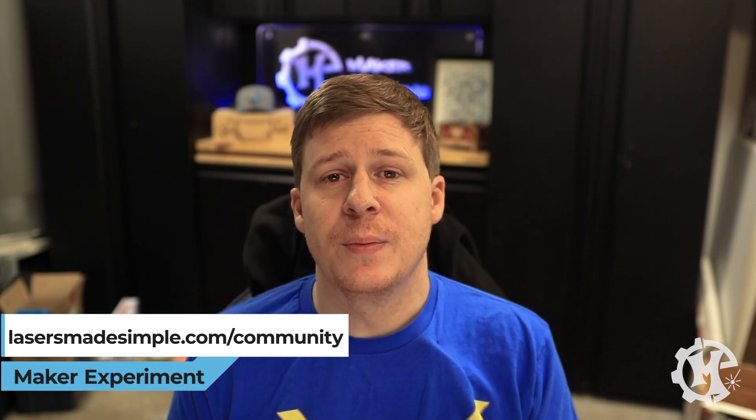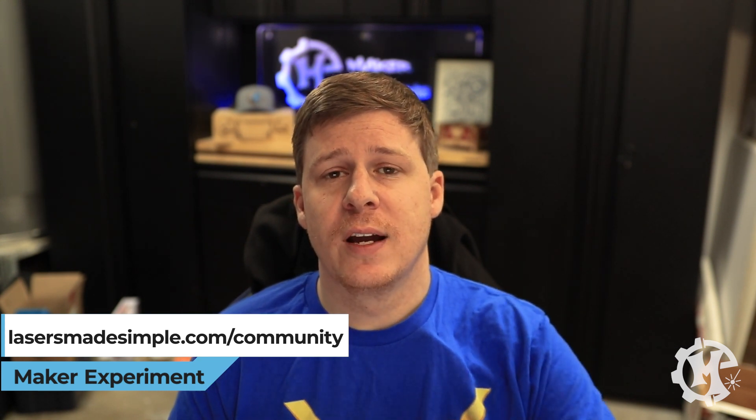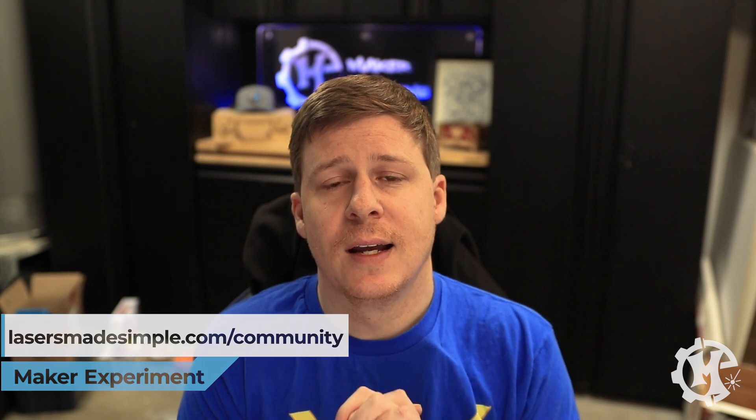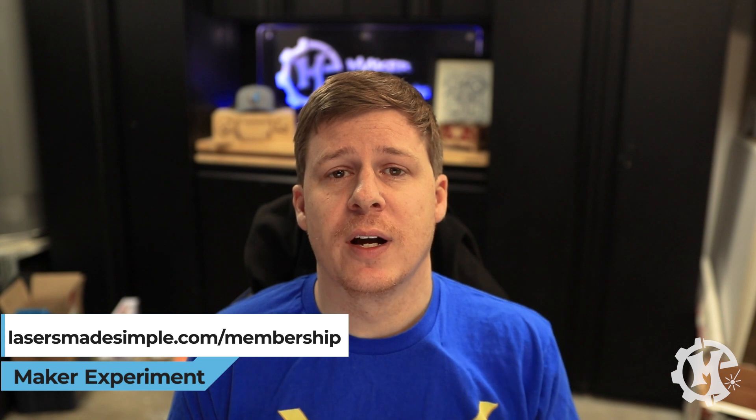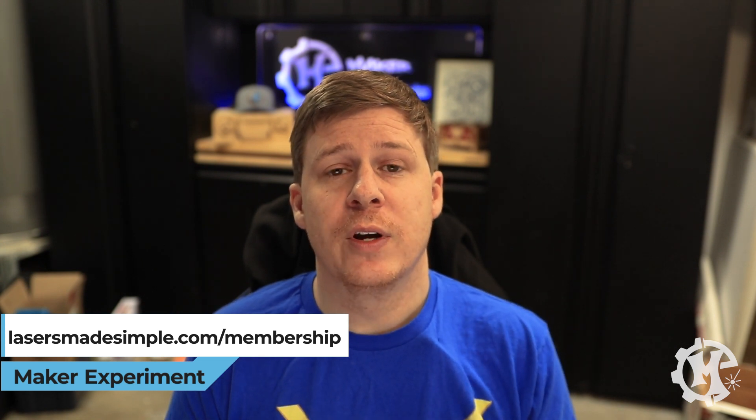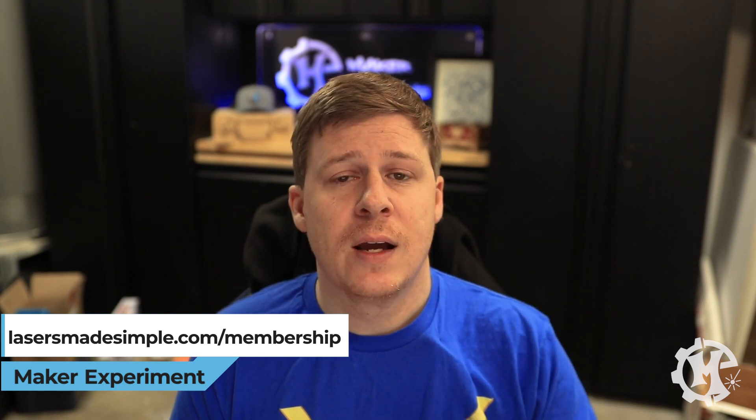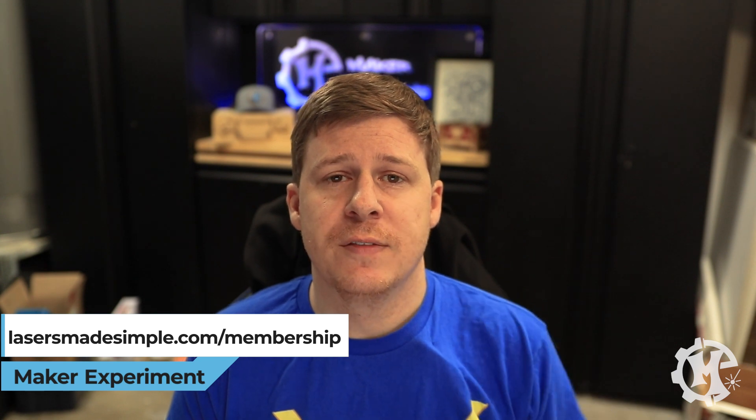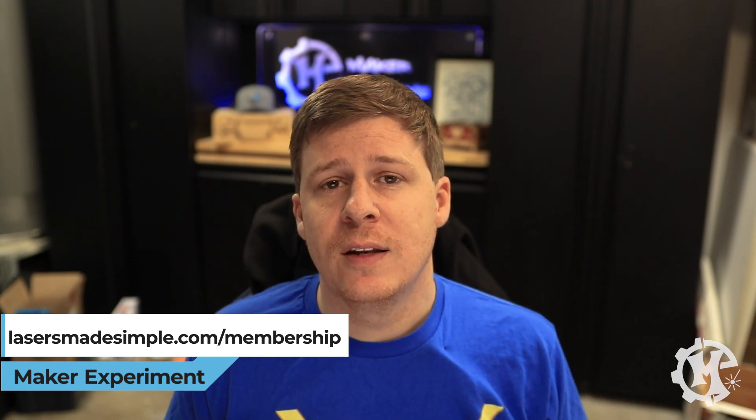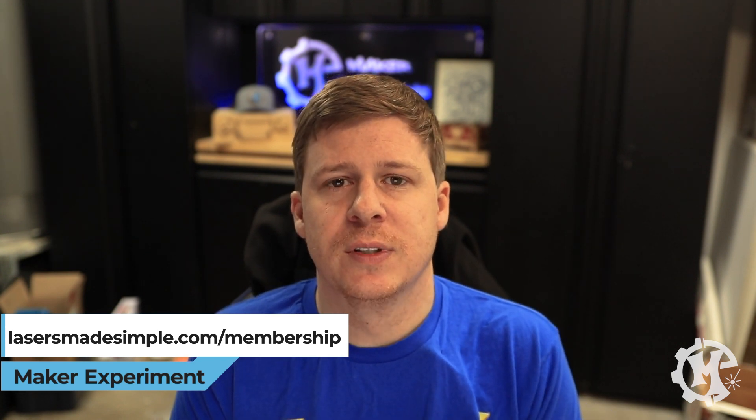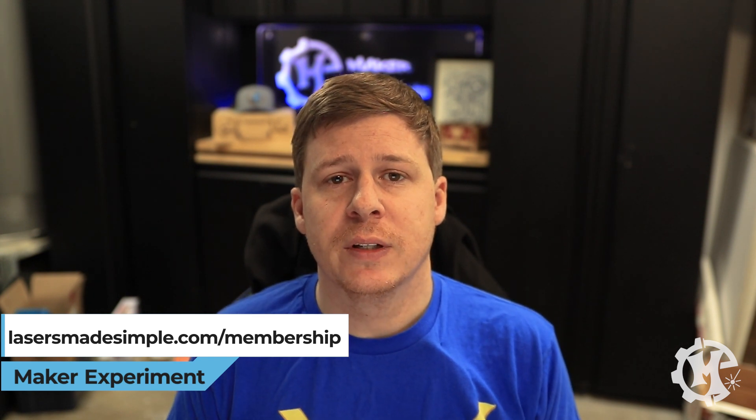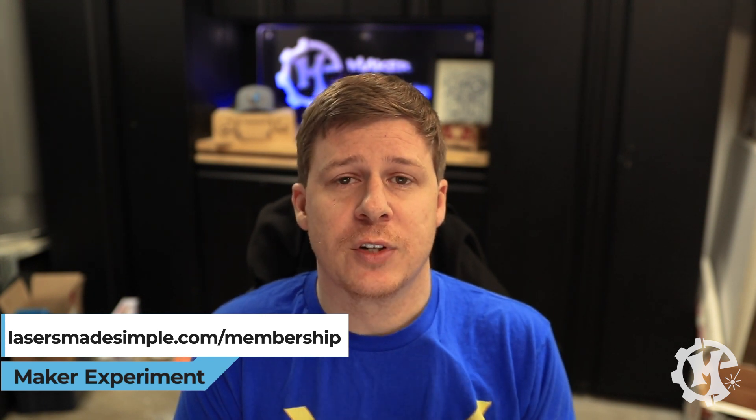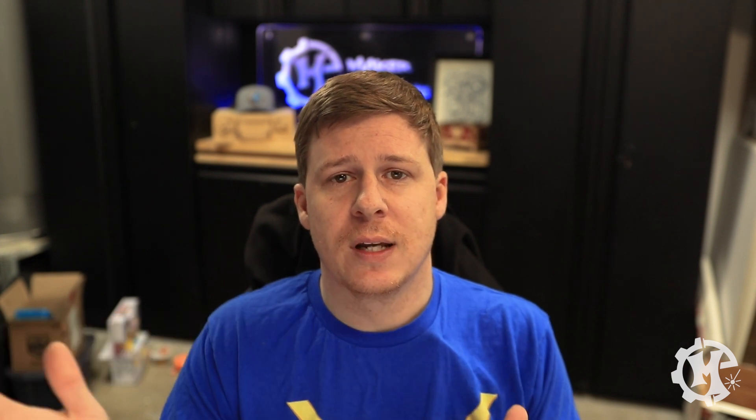Inside of that community you can check out different threads, post what you're working on, and get to know each other. If you're interested, I also have a membership at lasermadesimple.com/membership where you get access to monthly group lives, past recordings of group lives, as well as a brand new course that I just released that's all about building your laser business from scratch and trying to take it to the next level. If you have any questions, let me know. But let's get back to tip number three.